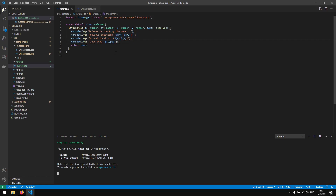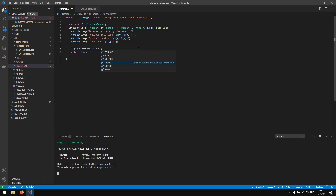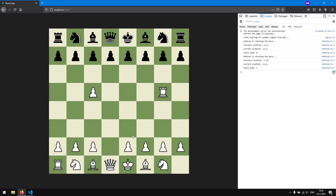Now we can start implementing the rules. First, we'll implement the rule for the pawn. We say: if type equals PieceType.Pawn, write the pawn logic. By default we return false so the default move is not valid. We also need to add a 'team' variable since we need to know if we're moving our own pawns or the opponent's.